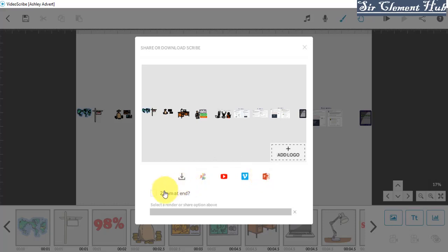If you want your video to zoom at the end, you can click on this and zoom. But I don't want my video to zoom at the end, so that's why I uncheck it.